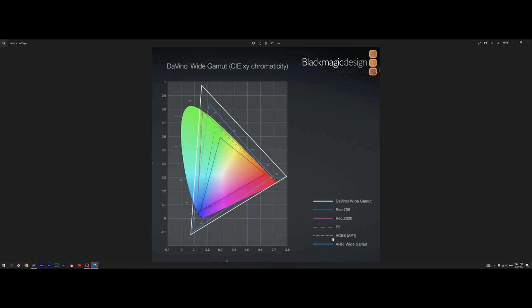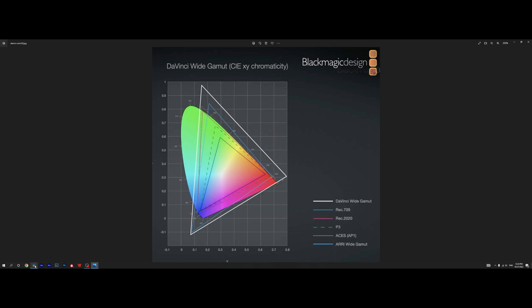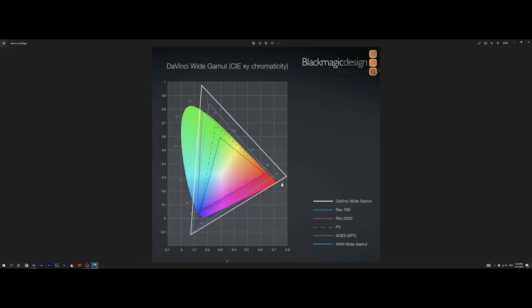Now we're moving to the ACES AP1. This dotted line represents the ACES color space but it's not the biggest. We still have ARRI wide gamut color space which is even bigger and the biggest one is DaVinci wide gamut. So what does this parameter do? Apply ACES reference gamut compress.